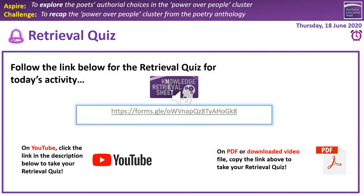Hello and welcome to this lesson on the poetry anthology, focusing today on the power over people cluster. The starter task, as ever, is the retrieval quiz. If you follow the link in the middle of the screen on PowerPoint, copy and paste it if it's in PDF form. If you're on YouTube, you can simply click the link in the description section.